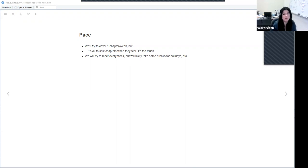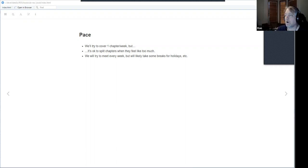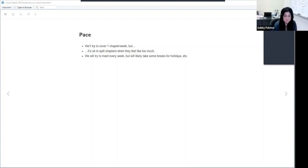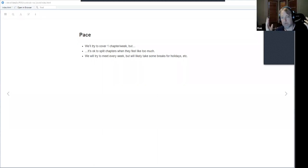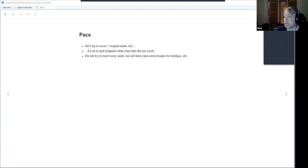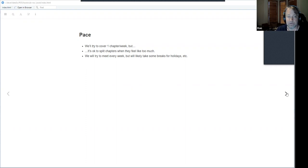It may be that some days it's just a few of us. We can talk about it next week when there are more people. This is our book club — not my book club — I'm just here to facilitate and keep things going. So if anything needs to be changed, just let me know.